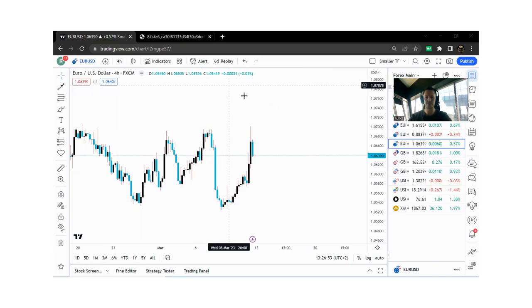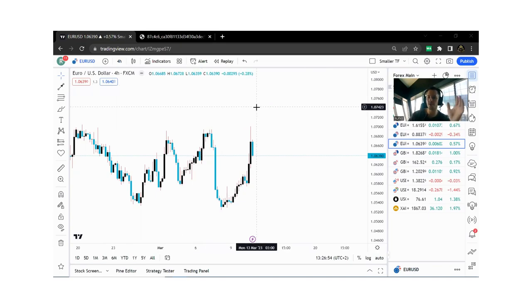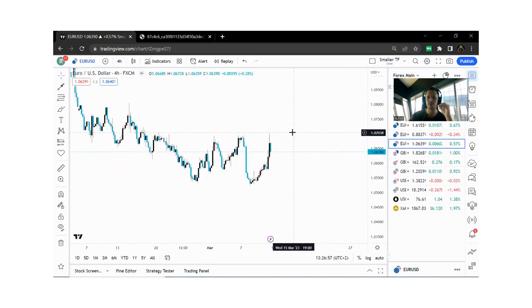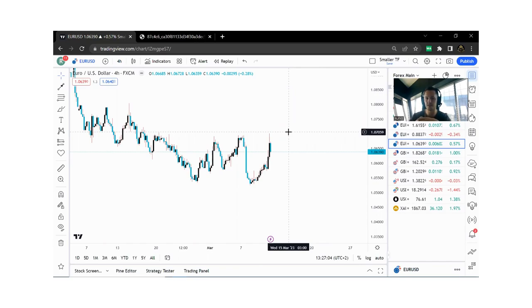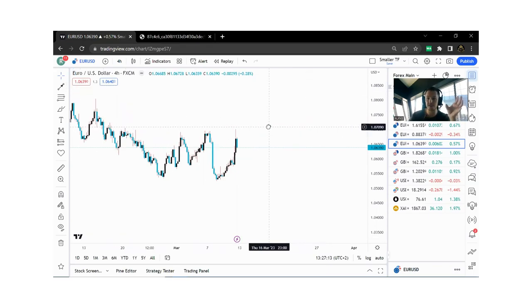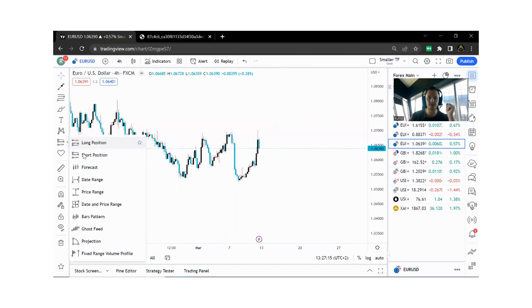Finding your edge in the market — let's go through the charts and see how we can actually find our edge. A lot of times you have a strategy but you're making money and losing money, and something just doesn't get you to that point where you're profitable consistently. So there are a lot of things it could be. Number one is doing predictions.